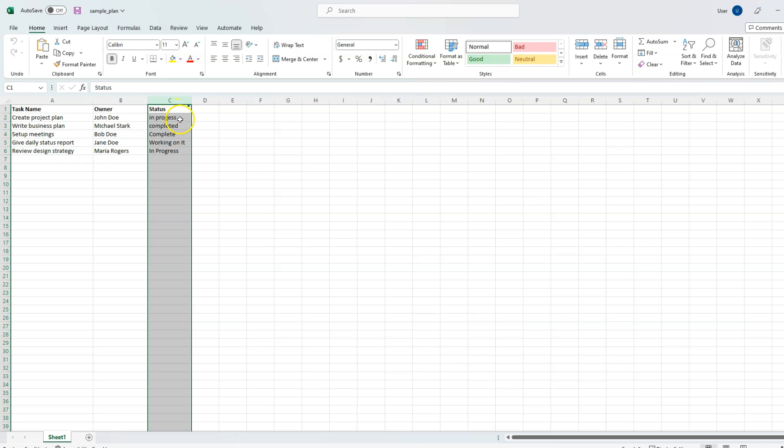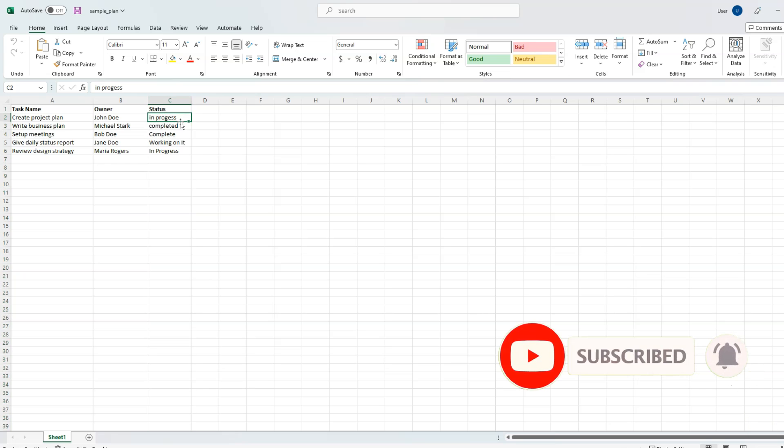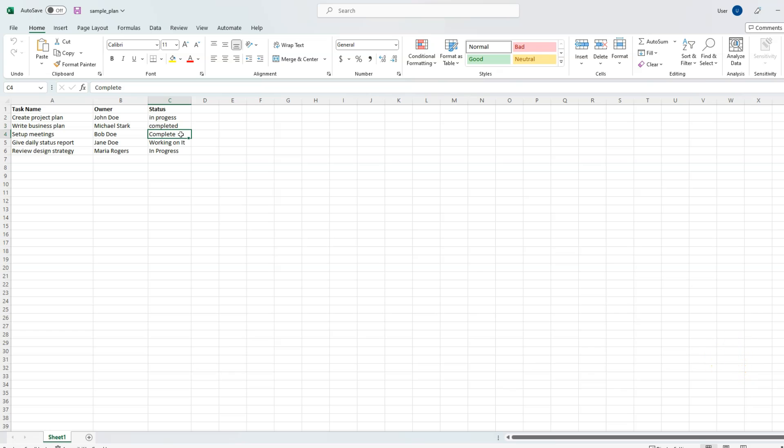The issue here is people are entering the status of the task in their own terminology. Some have entered 'in progress', others are saying it's 'completed' or 'complete'. In short, the status column is all over the place.